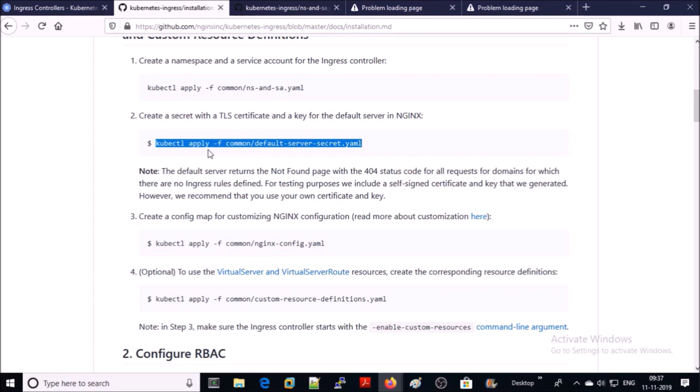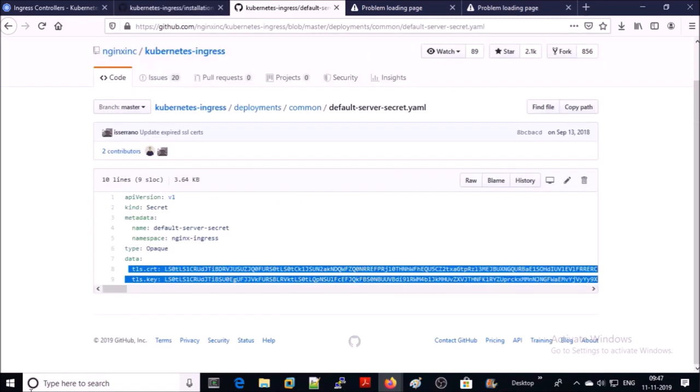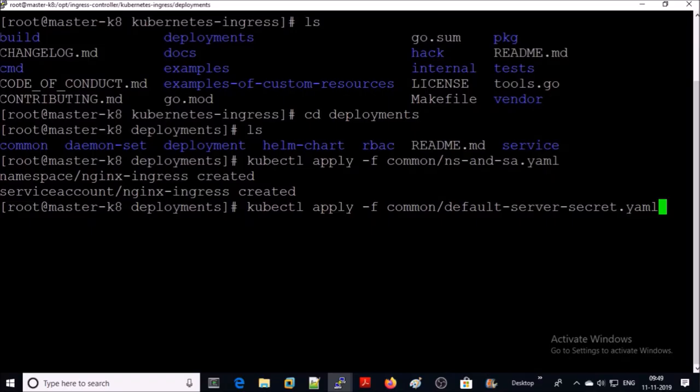In step two, we are going to create a TLS certificate and a key for the default NGINX server. You can create or use your own TLS certificate. In this demonstration we are using the default one. Go ahead and apply this file.